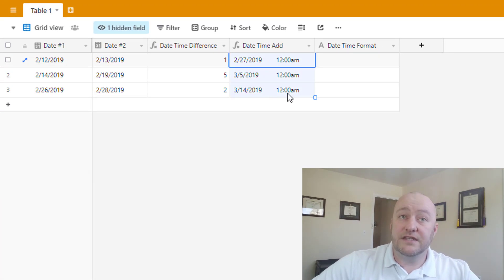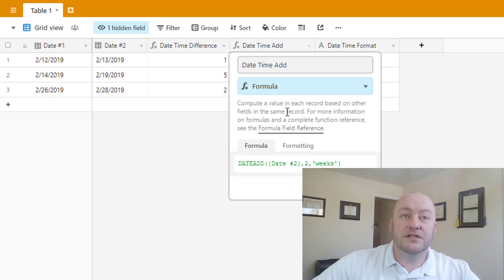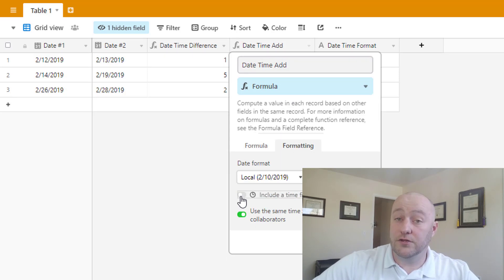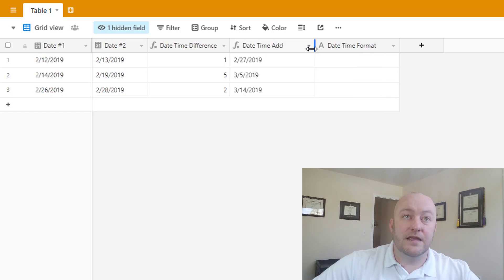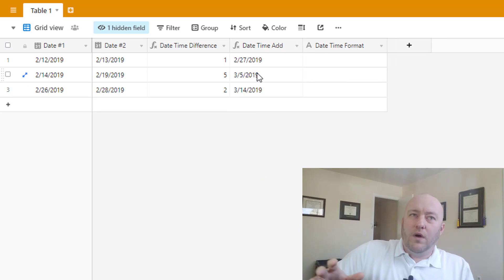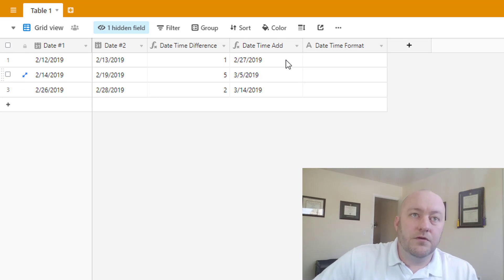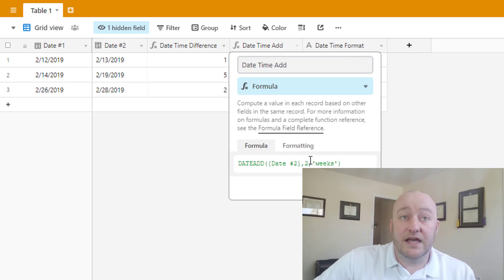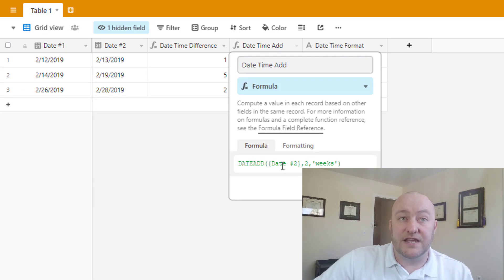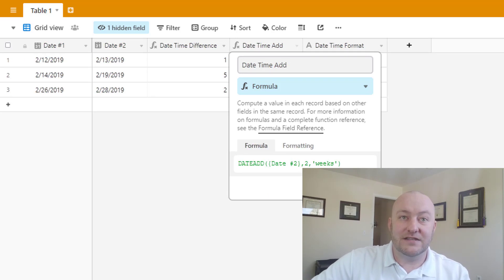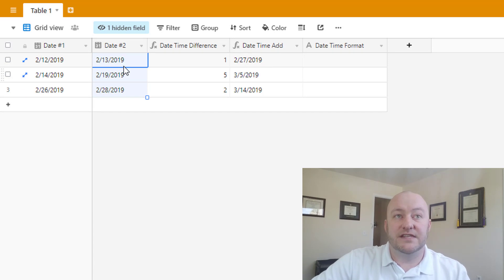All right, so you'll see that the default here is going to be returning a date with the time, so I need to go in and change that to not include a time field here, just to keep things simple and just looking at dates. All right, so what is this returning for us? Well, if you recall what we typed into this formula, we said two weeks after the date. So it's essentially adding two weeks to the date of Date 2.